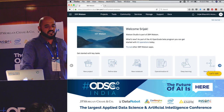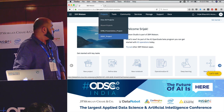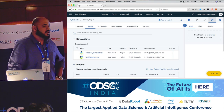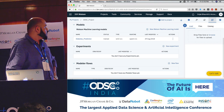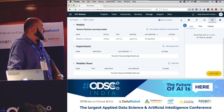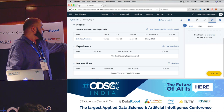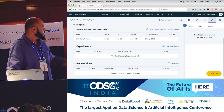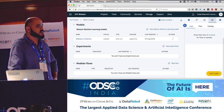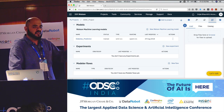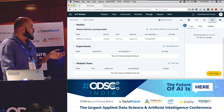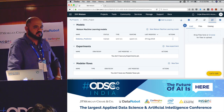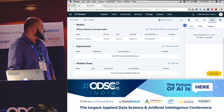This is how DSX Experience looks when you log in. You have to create a project — I've already created a project for ODSC. Inside, you have your assets: data assets, models, experiments, model flows, and more. Data assets are the data you're feeding in — you can feed it through a file, or connect to a DB2 database, or an S3 bucket. For the quickness of this talk, I've already ingested the data.